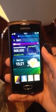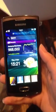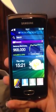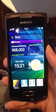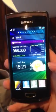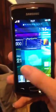This is the Samsung Wave 3 with the Bada 2.0 operating system. I'm going to talk you through Bada.